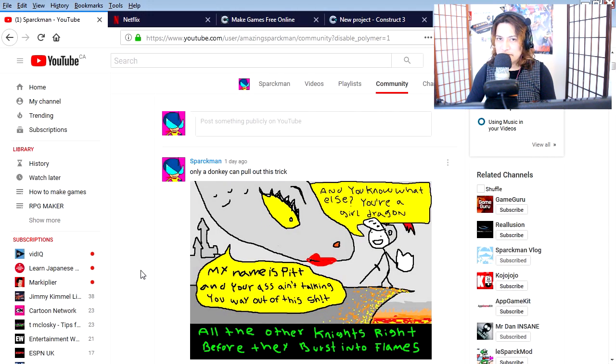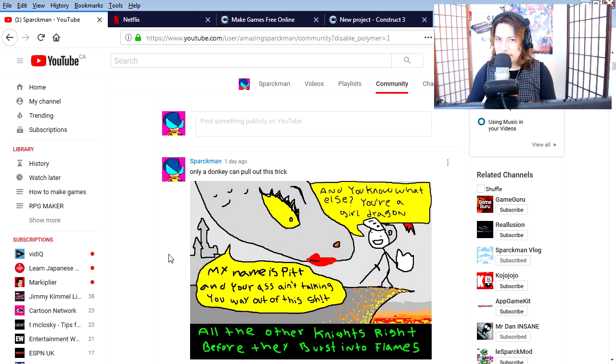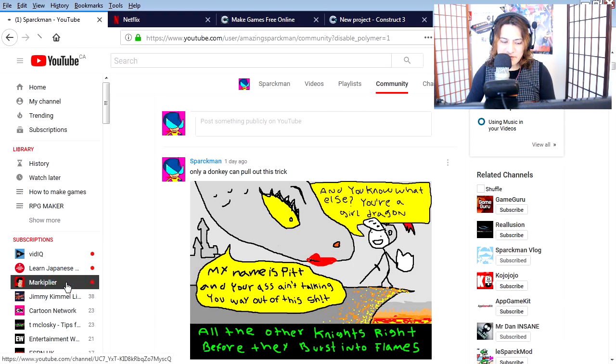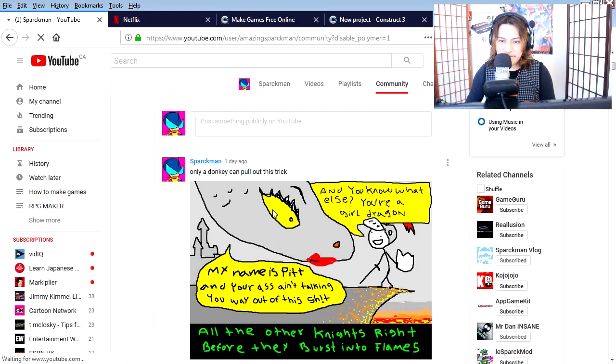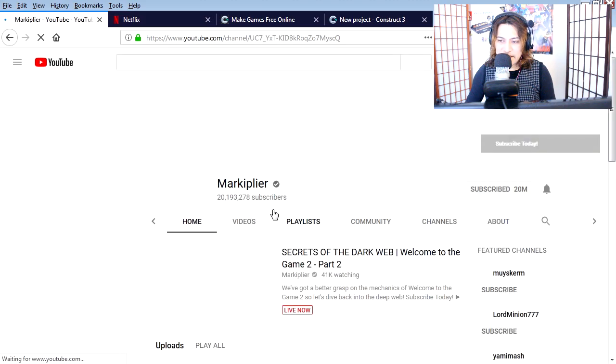Wow, somebody just left a comment just then. Yeah, by the way, I read all your comments, so make sure you leave a comment. Wow, Market Player has a new video. Let's see what he's doing. Click on the Market Player.